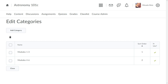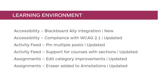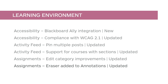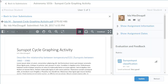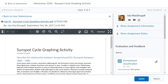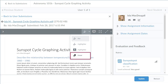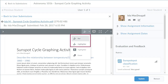If a category with assignments is deleted, those assignments are added to the No Category area. An eraser has been added to the Annotations toolbar to allow evaluators to remove ink annotations made when evaluating assignment submissions. When evaluating a learner's submission, click Annotations and select your markup type. Instructors can now choose the eraser to remove pen and highlighter ink annotations.